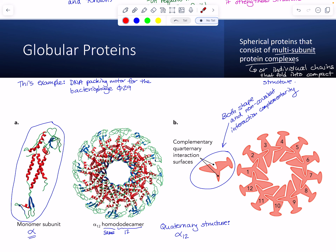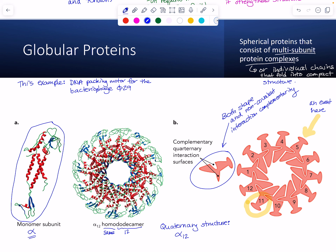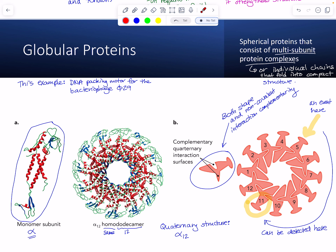Having these deep interactions between subunits means that an event on one side can be detected on the other side of the molecule. If you push one subunit, all the others are going to move in response — like a multi-car rear-end pileup in traffic.